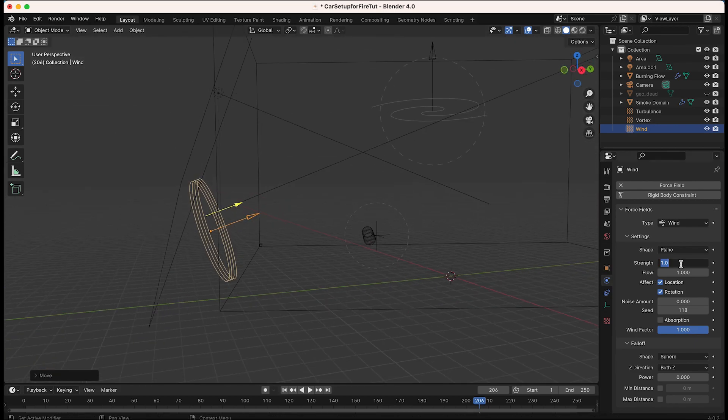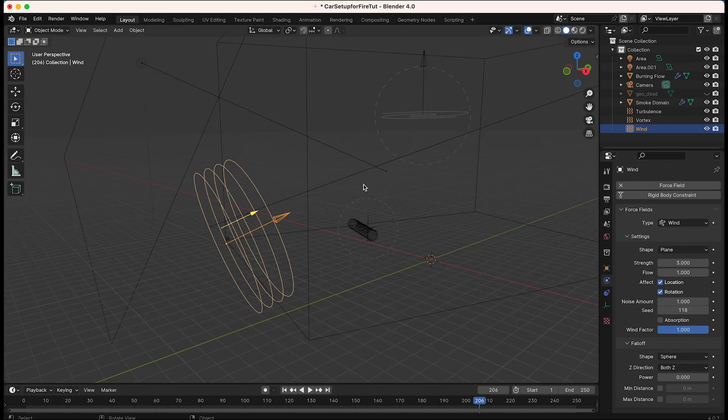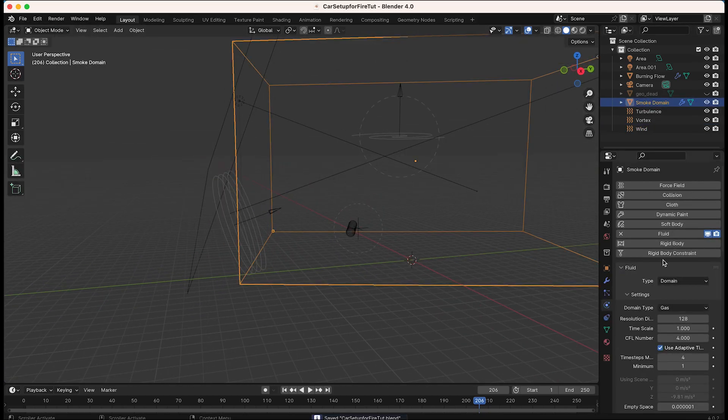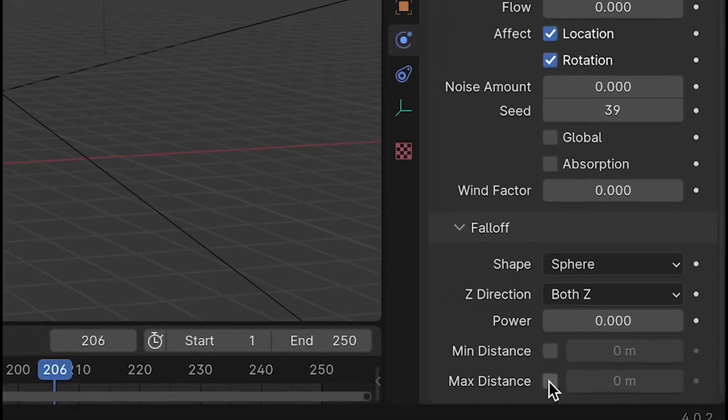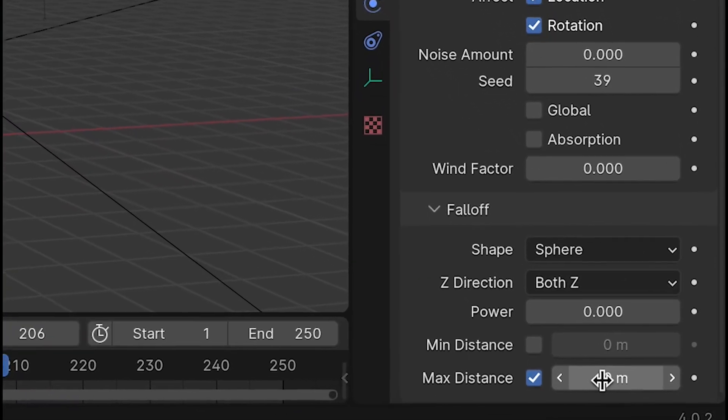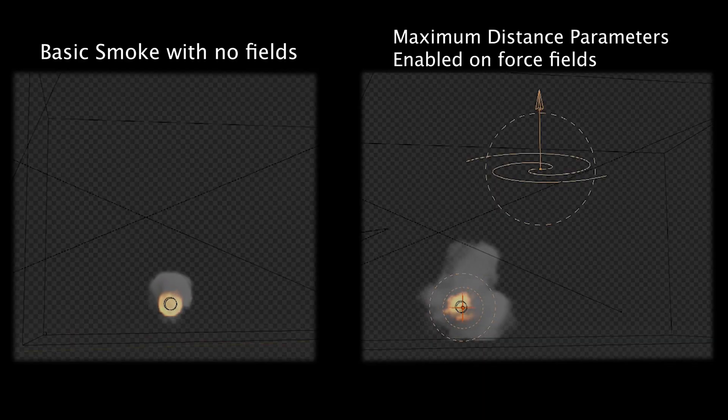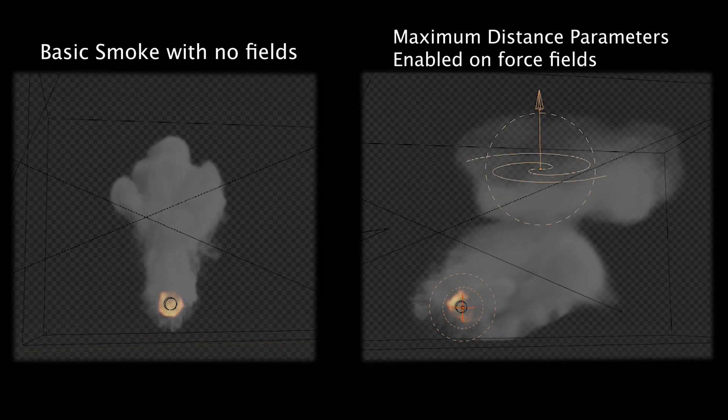Adjusting your other force field settings in the physics tab to increase the strength and style of your fields is important as well, but this maximum distance parameter can really help dial in your results and is the number one technique that I use to have a lot more control in my simulation process.